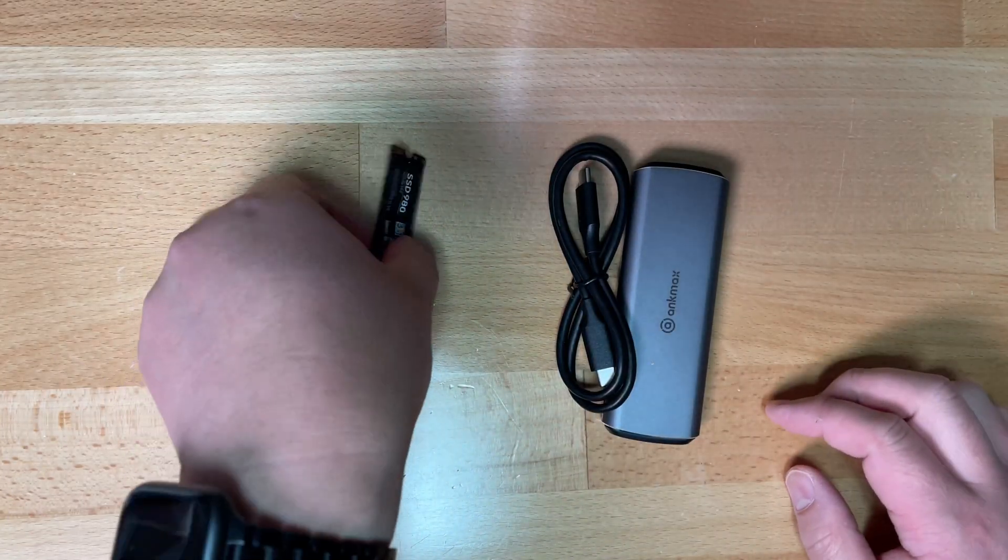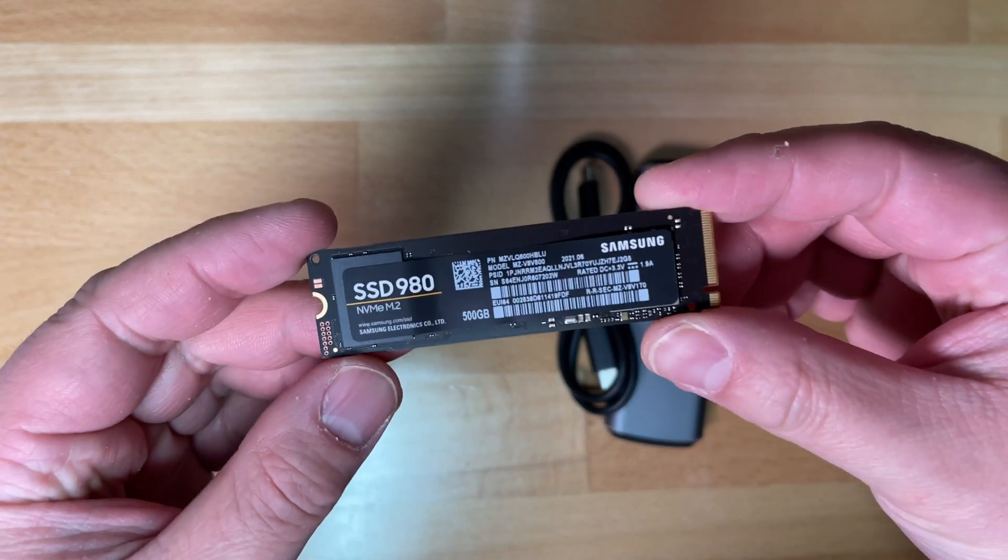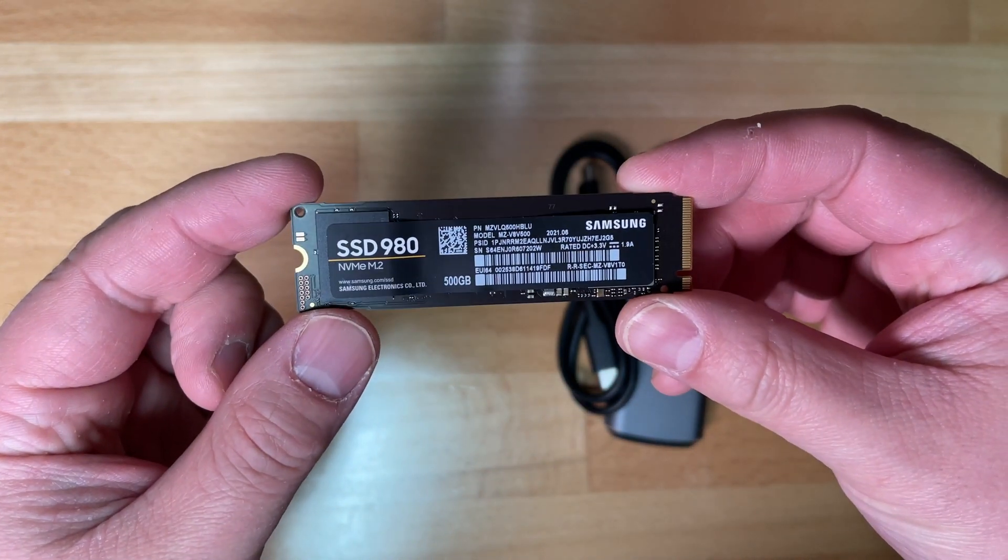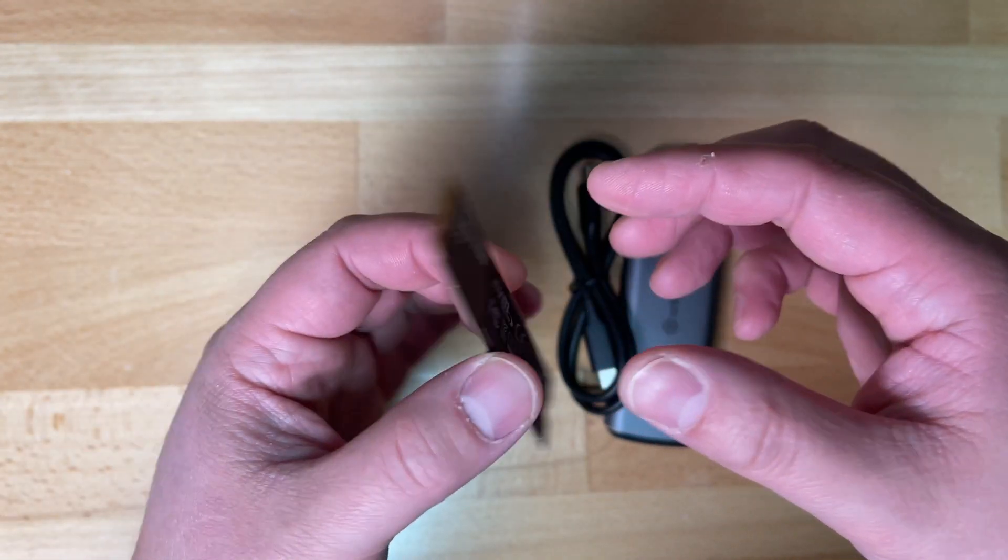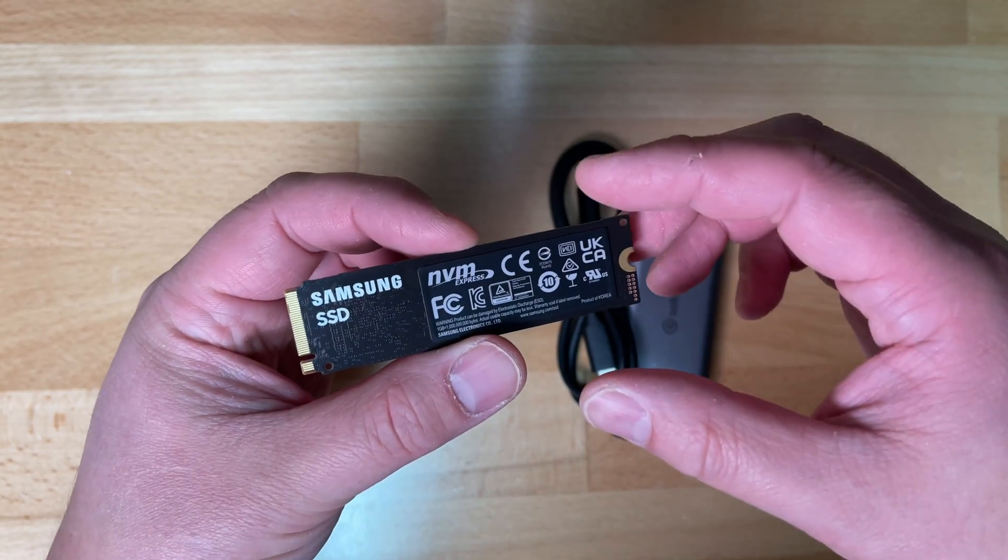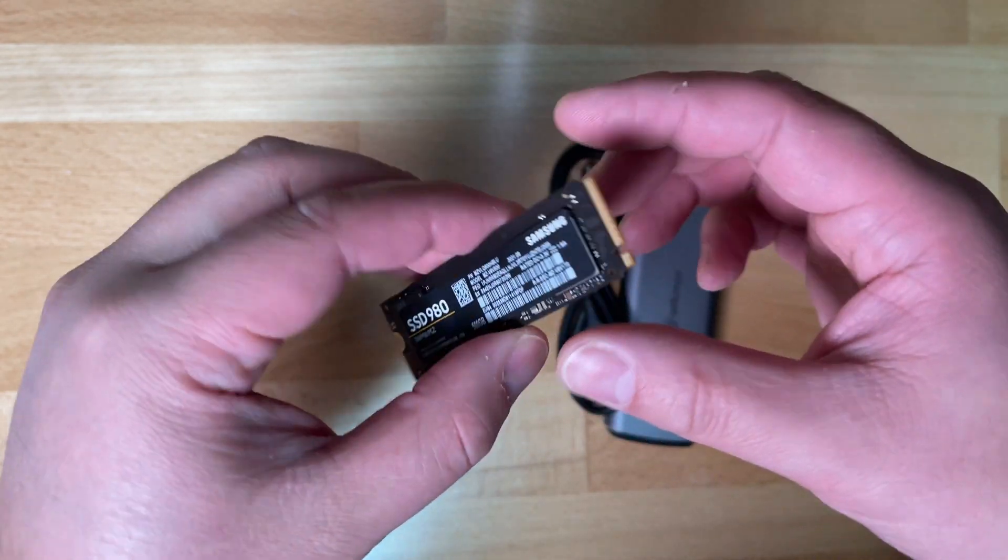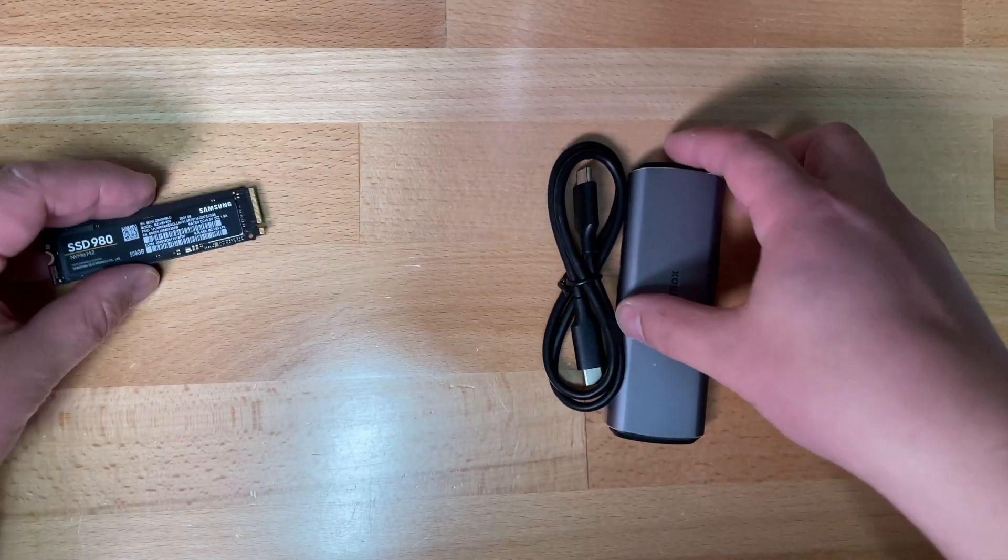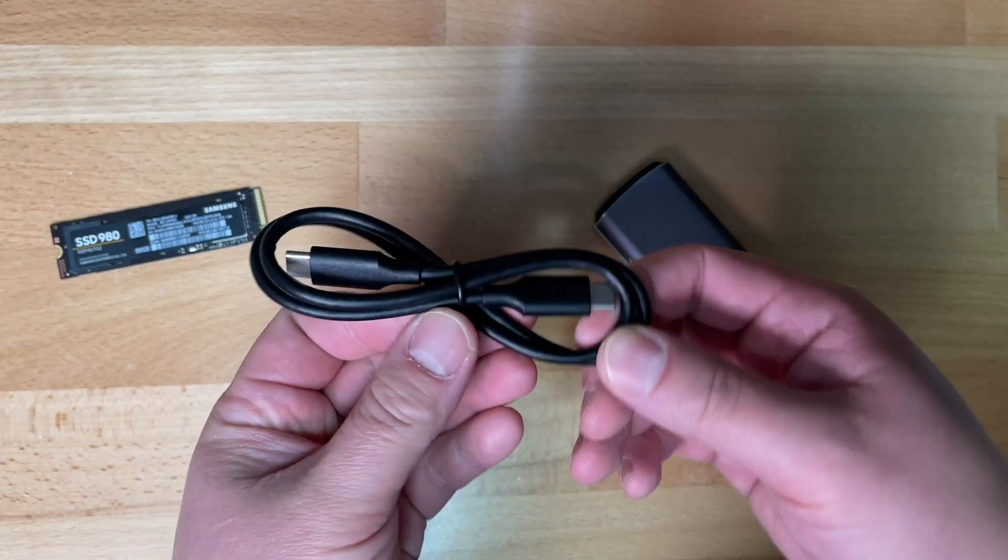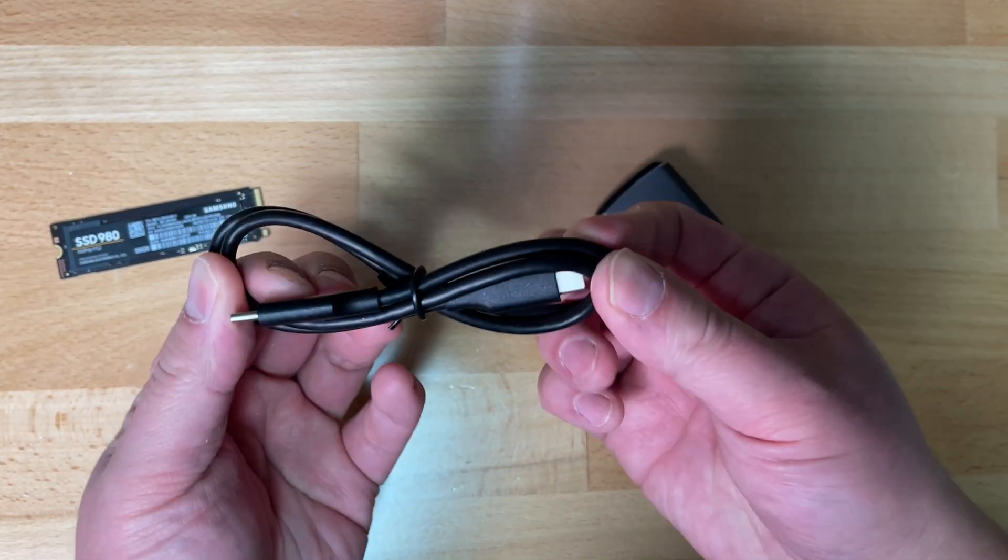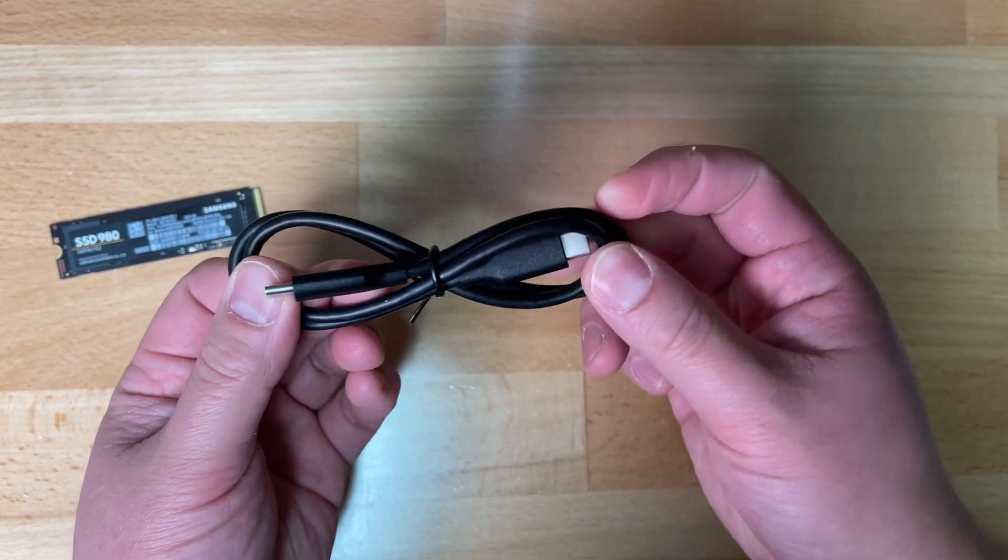The first thing we have is the Samsung SSD 980 NVMe M.2 drive. As you can see, it's just a Samsung branded drive, nothing too special about it. The only accessory that comes in the box is the USB-C to USB-C cable, which should allow a transfer speed of 10GB per second.